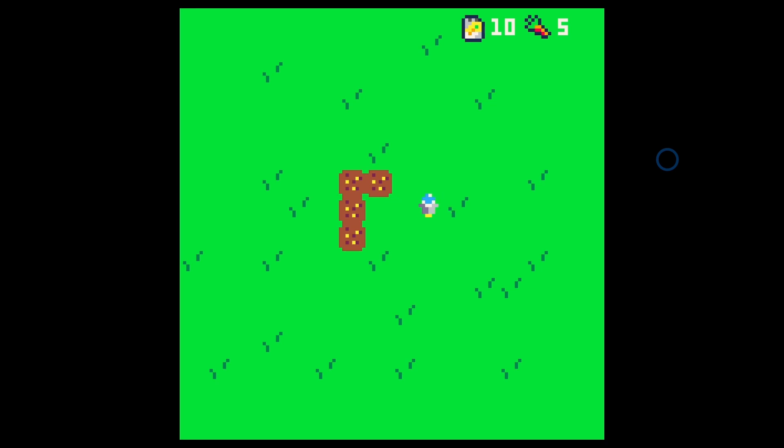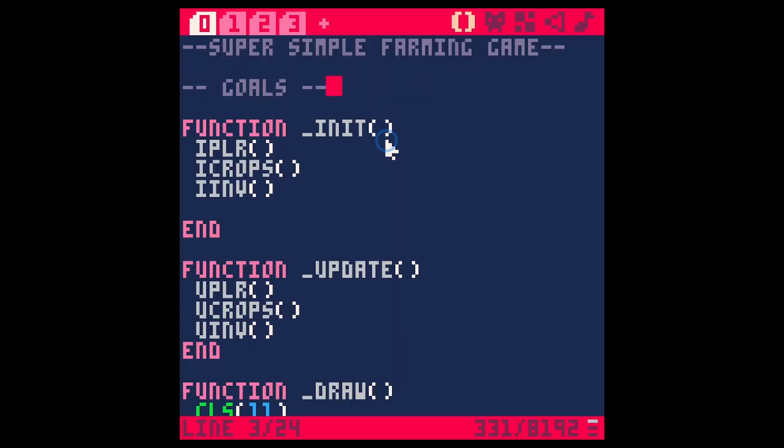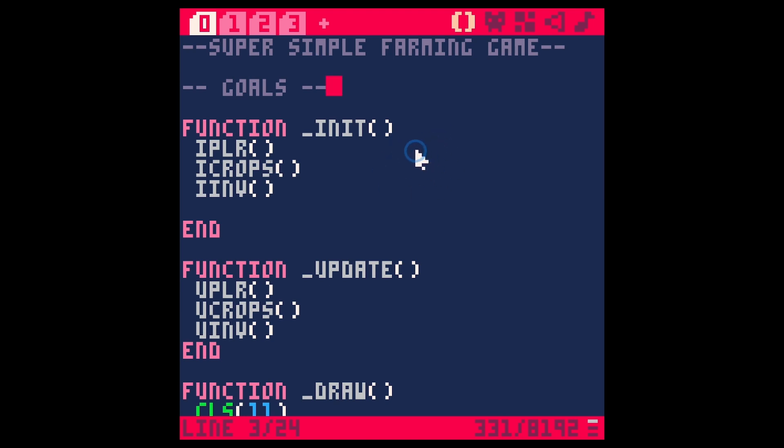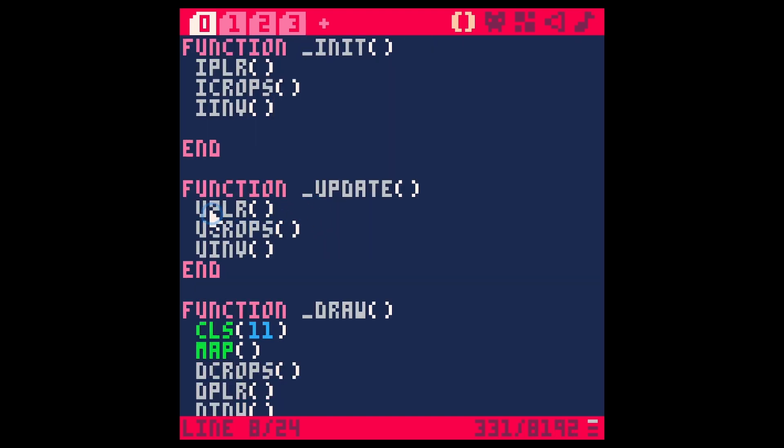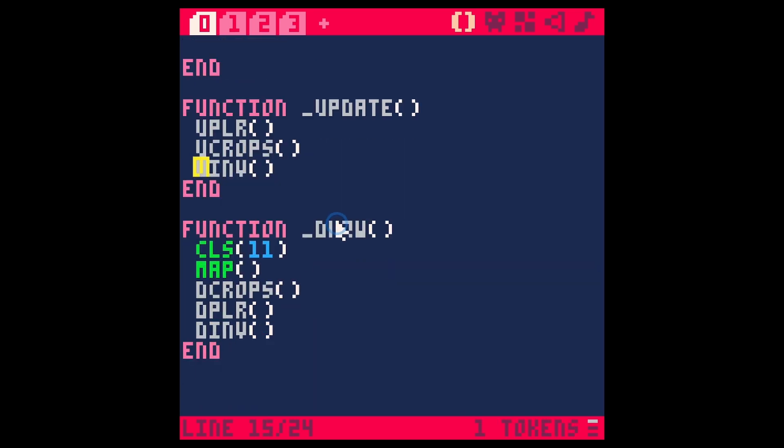Very simple so far but there are a few things that I want to change around here. Let's go through this code and make sure things are named right and we're doing this in the most efficient way. This is our main game loop. We have init and we're doing init stuff for our player, crops, and inventory. Same thing for update: player, crops, and inventory, drawing our crops, player, and inventory after we clear our screen and draw our map.